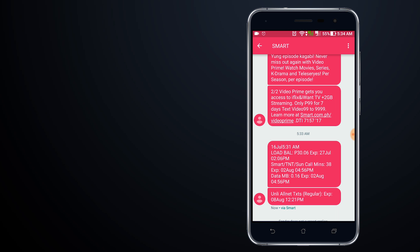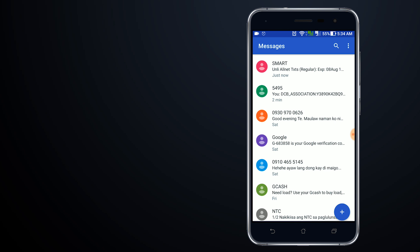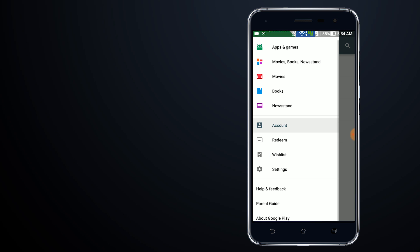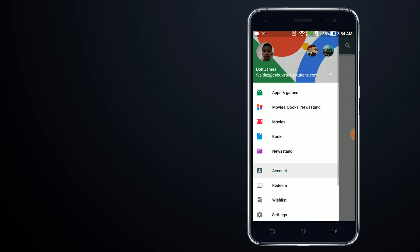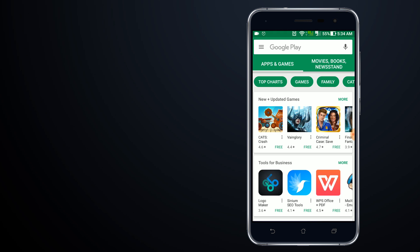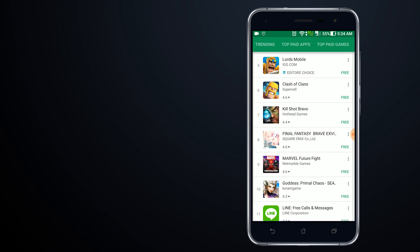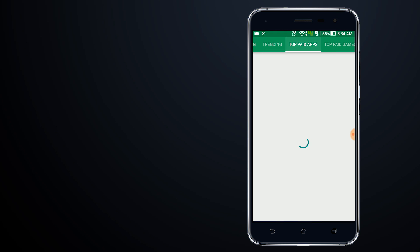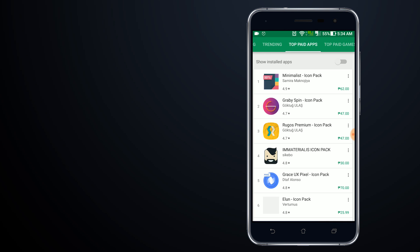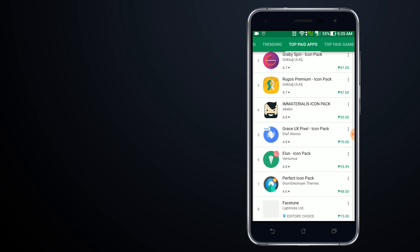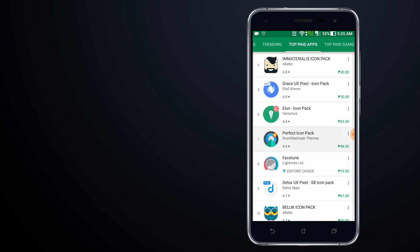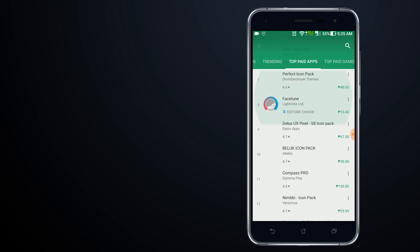Let's go to the Play Store. I'll go to Apps and Games and then to the Top Paid section. Since I only have 30 pesos in my balance, I'll just look for something that's affordable. Facetune is 15 pesos, so let's choose that one.